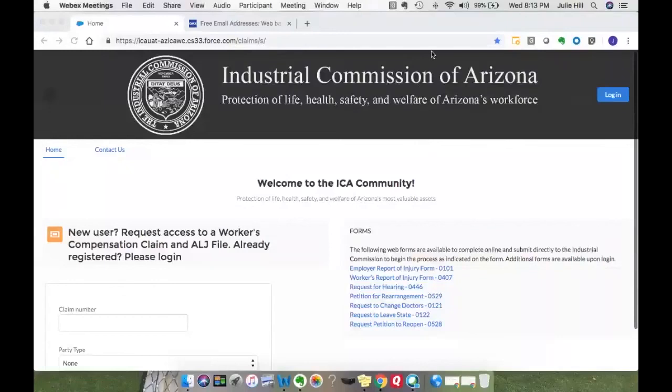Hi and welcome back to the ICA Community. This video is part two, demonstrating how to request access as a new portal user.